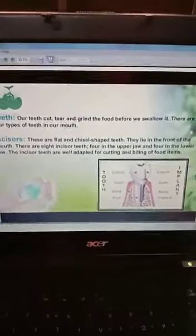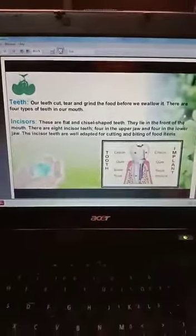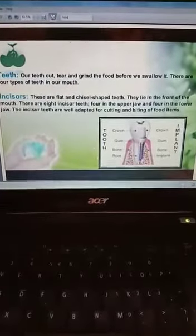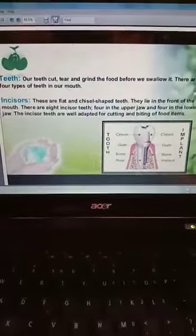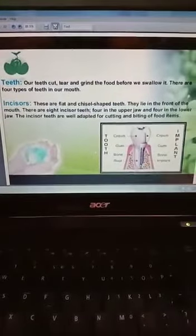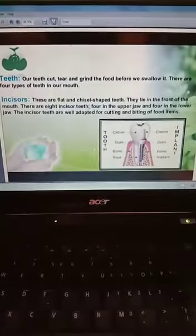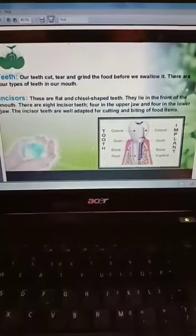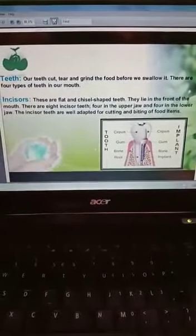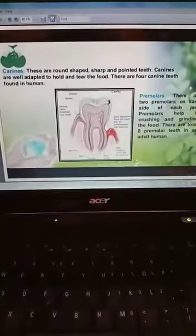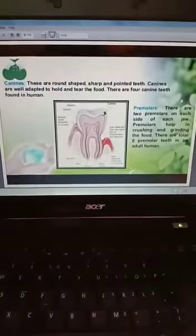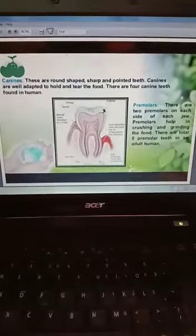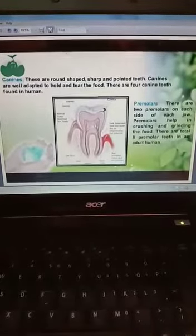We have different sets of teeth in our mouth and these teeth are categorized into different types on the basis of their structure and function. First are incisors, also known as cutting teeth. These teeth are used to bite and cut the food into small pieces. Second are canines, also known as tearing teeth. These are sharp and pointed teeth which help in tearing the food.